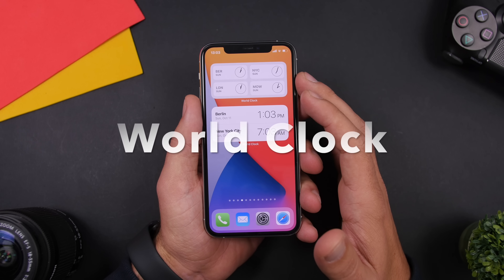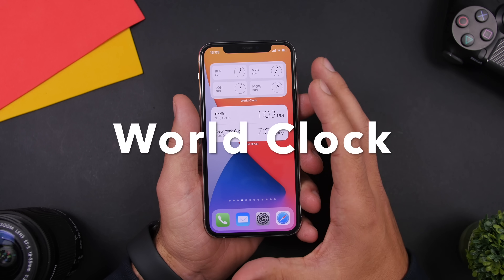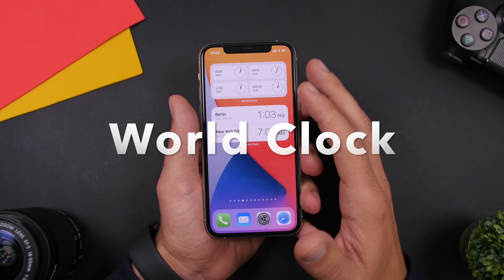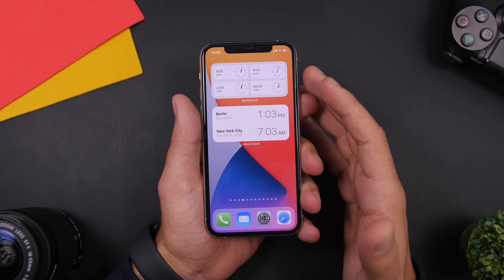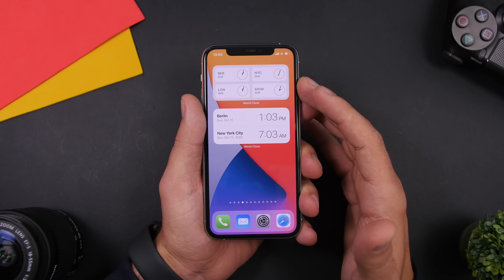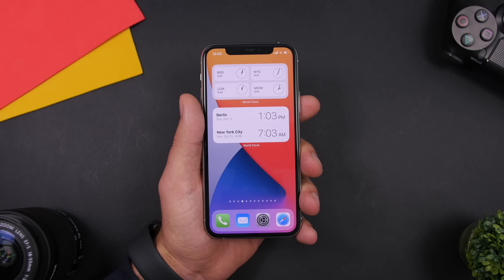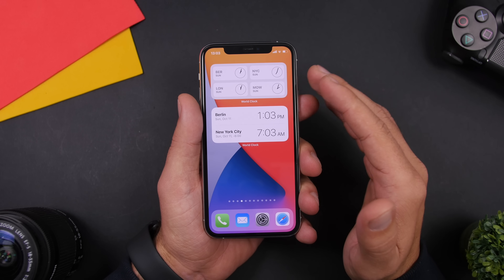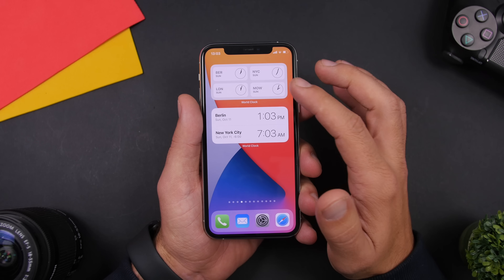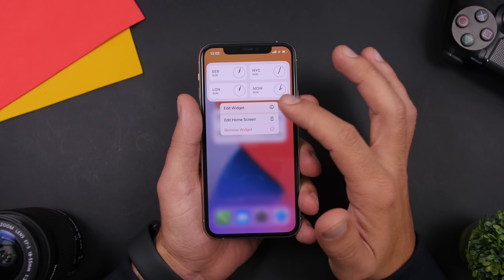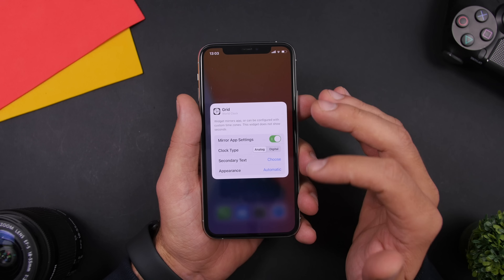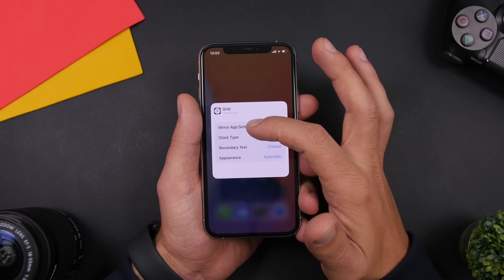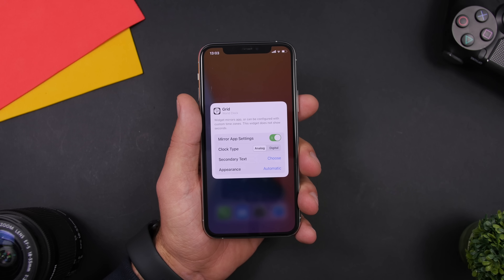Starting things off with World Clock. World Clock allows you to have different clocks and different time zones on the home screen of your iOS 14 device. It has a bunch of different widgets in different sizes that you can add to the home screen, and what's cool about it is that it allows you to customize the widgets. You 3D touch on one of the widgets, tap on edit widget, and you'll have all the different options to customize the widget any way you like.